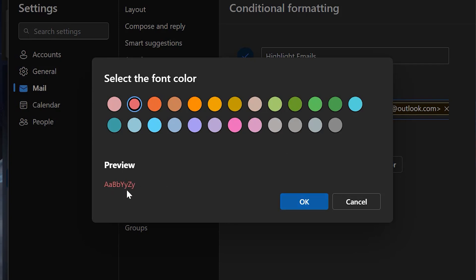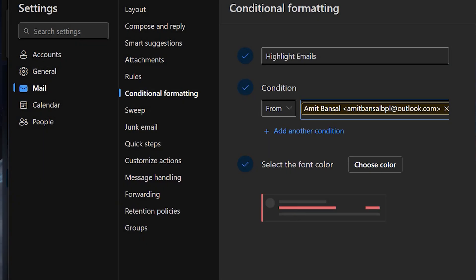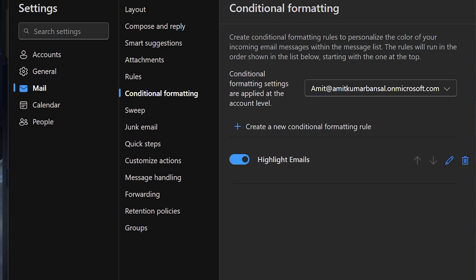The preview looks like this. Click OK, now click Save.